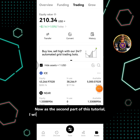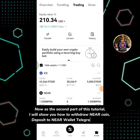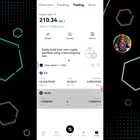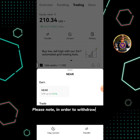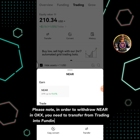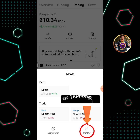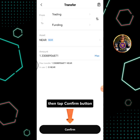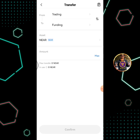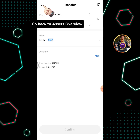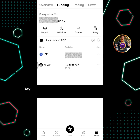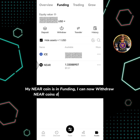Now for the second part of this tutorial, I will show you how to withdraw NEAR coin and deposit to a NEAR wallet Telegram account. Tap NEAR. Please note: in order to withdraw NEAR in OKEx, you need to transfer from trading into funding. Transfer is free of charge. Tap the transfer icon, enter the amount of NEAR you're going to transfer, then tap confirm. Transfer successful. Go back to assets overview, tap funding. My NEAR coin is now in funding and I can withdraw it to my NEAR wallet.